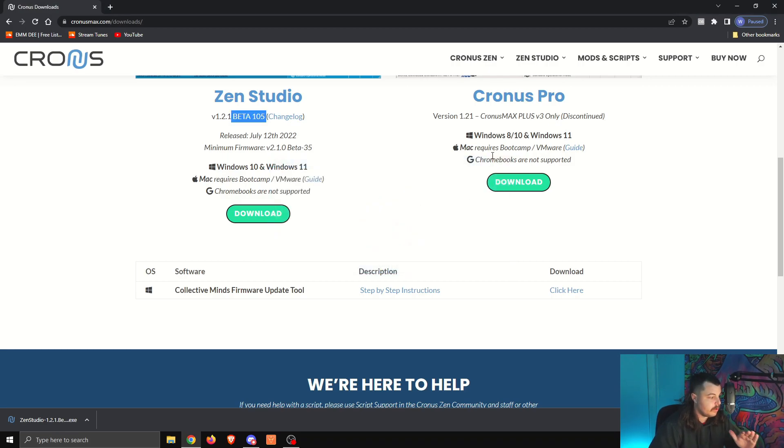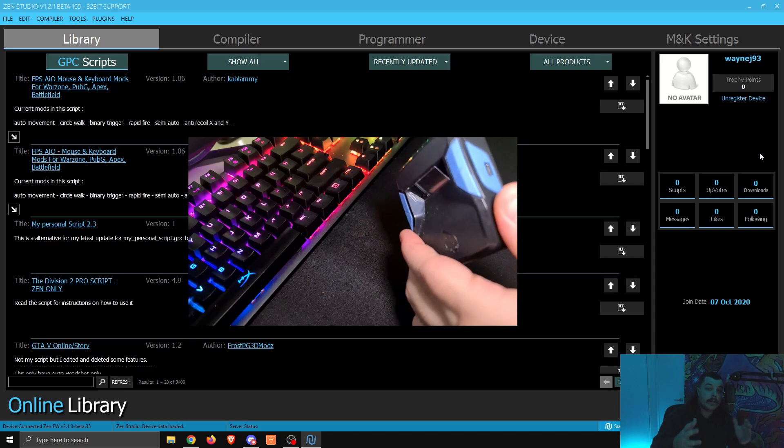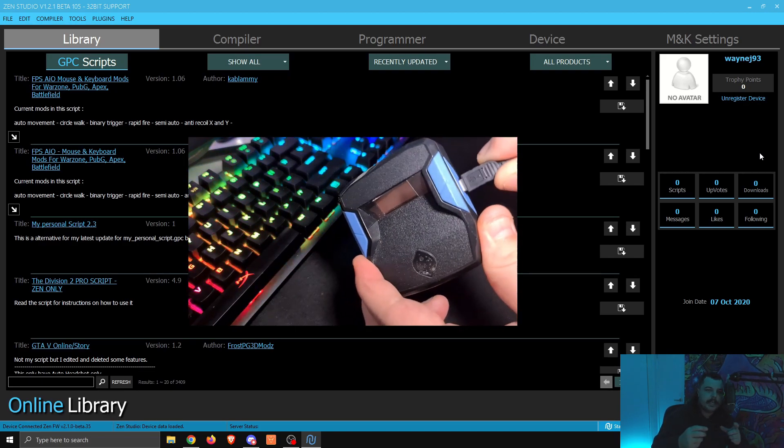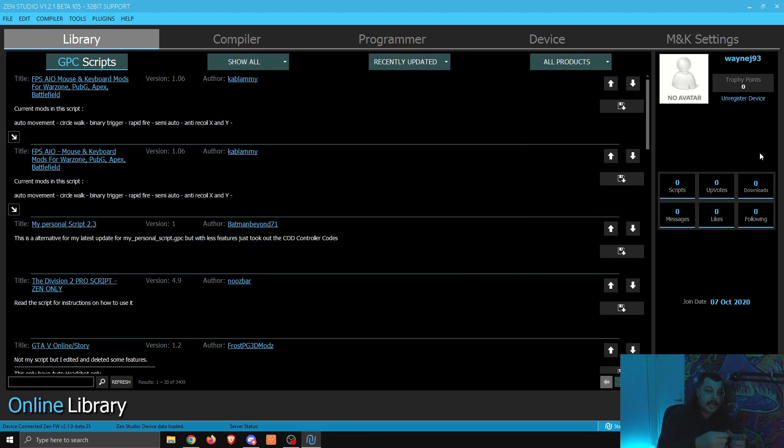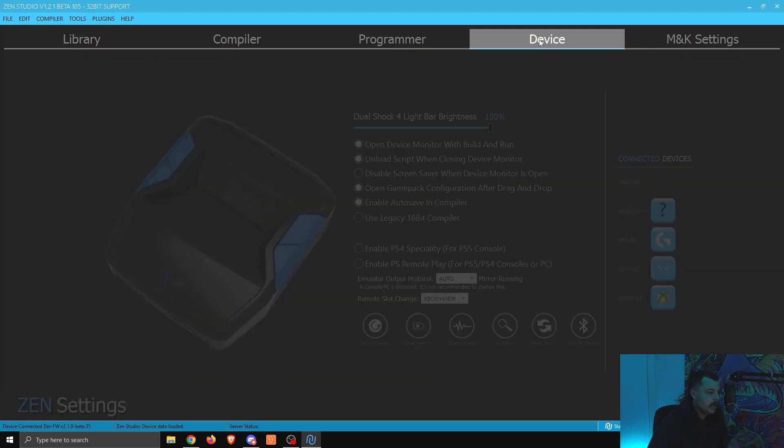Now that's done, we can close that, and we're going to open up the new Zen Studio. Now that we've got that open, what you want to do is use the mini USB that plugs into the right-hand side of your Zen. Plug that one into the Zen, and the other end into your PC, just like you normally would when you're putting scripts on and stuff. Now that you've done that, you come into Zen Studio.